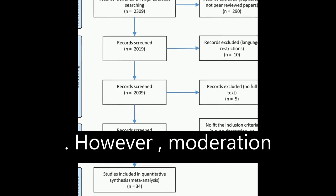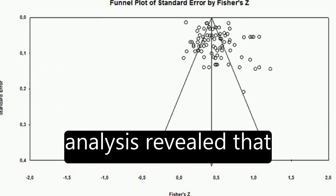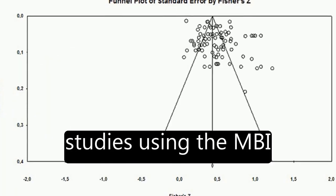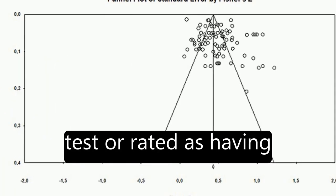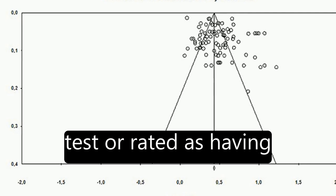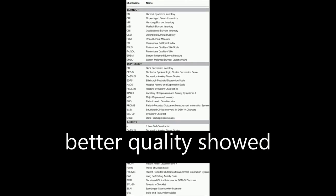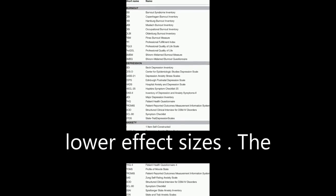However, moderation analysis revealed that studies using the MBI test or rated as having better quality showed lower effect sizes.